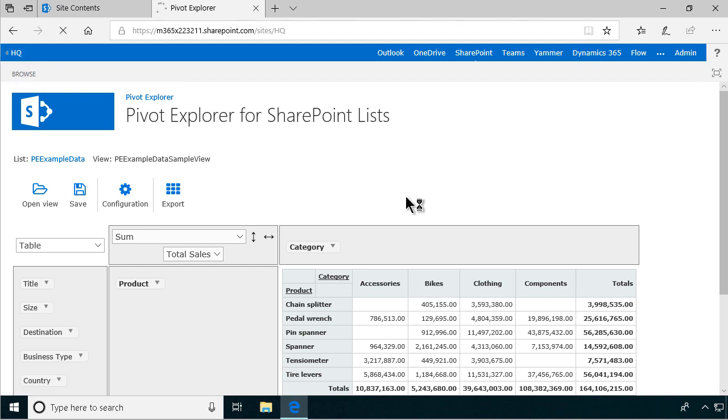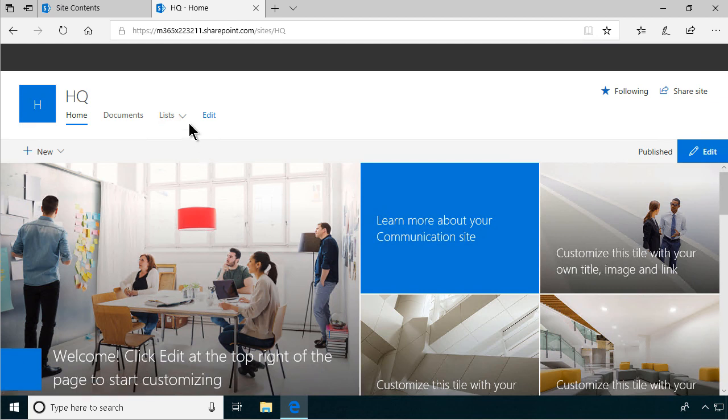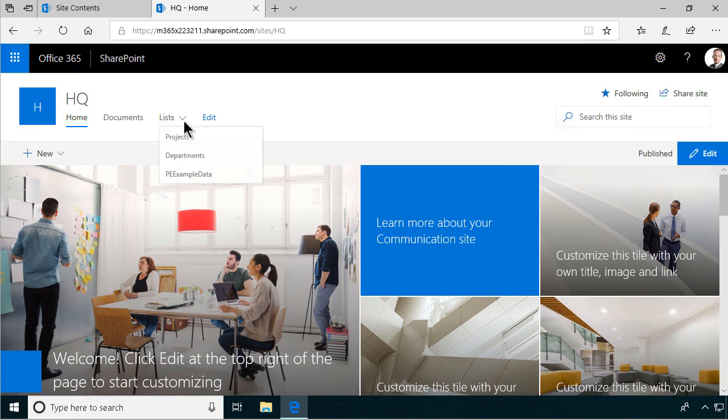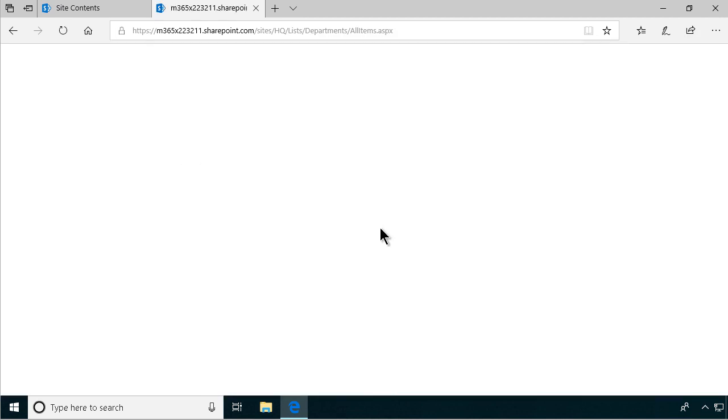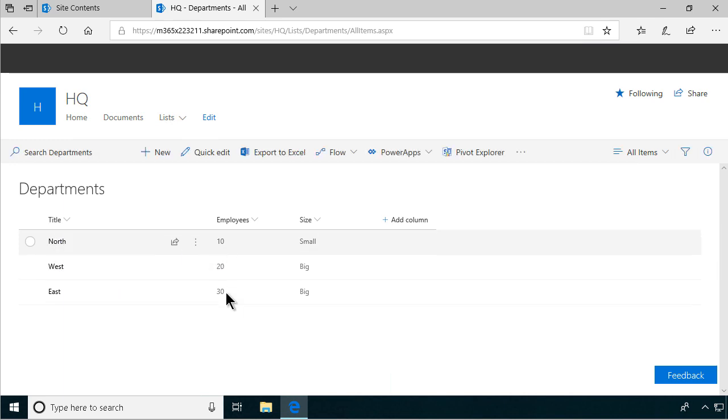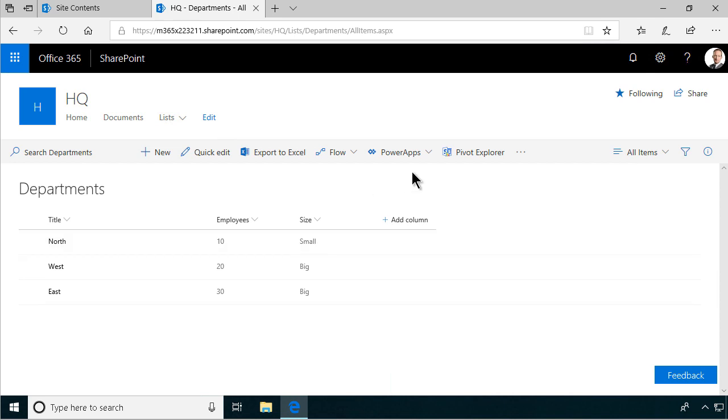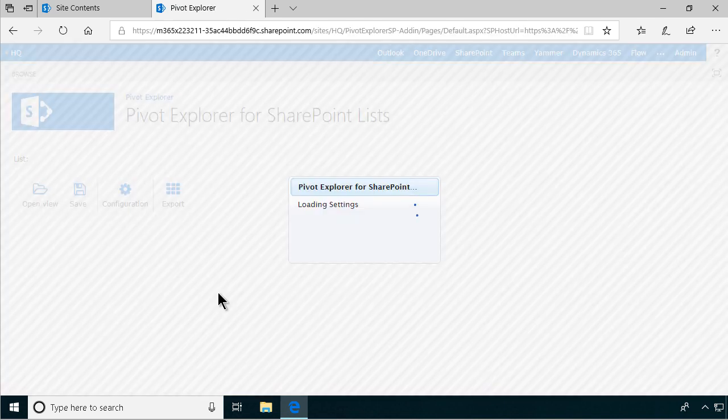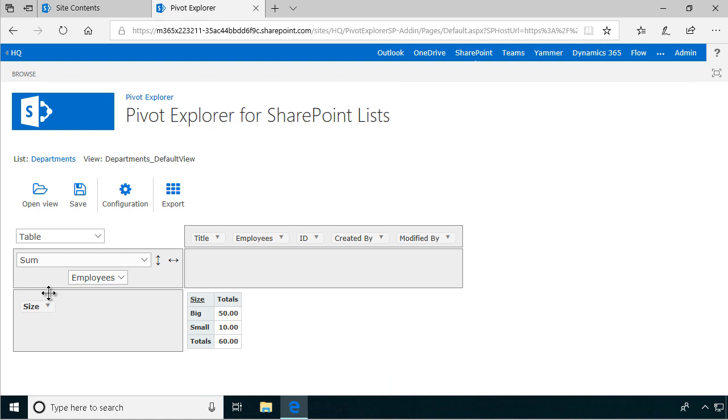Let me go back and just show you how this product works with different lists. Let's show the departments, which is a very simple list with just a couple of points. We have the title field, we have the employees which is the number field of course, and we have a category as a choice field. So if I click on pivot explorer for that, it'll pick up the first number field and calculate by that by default, and then it will group by the first choice field if you have one of those.